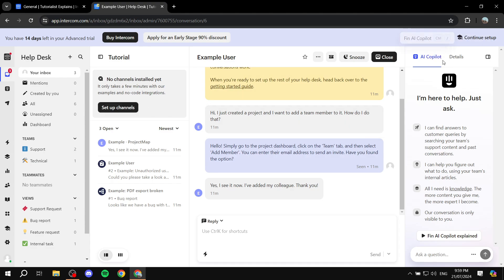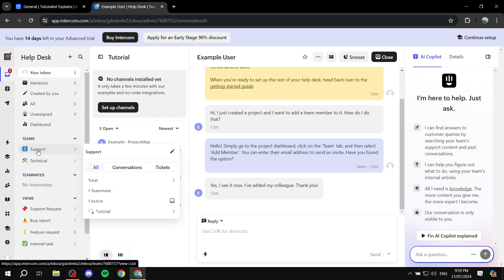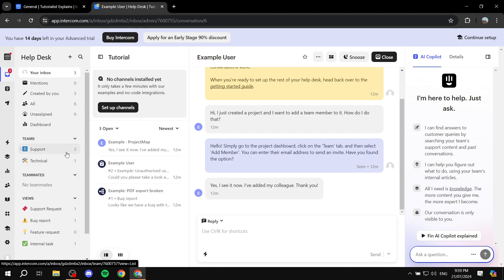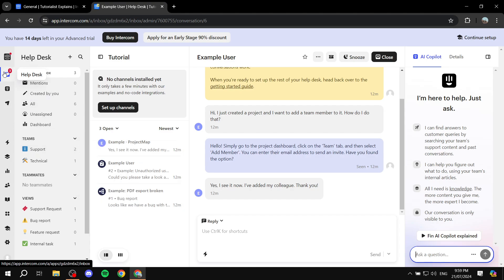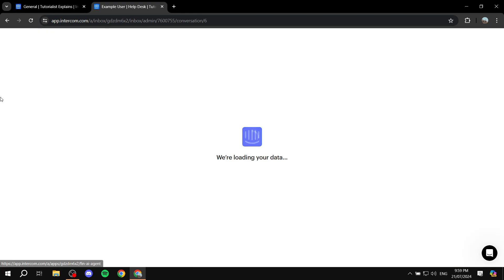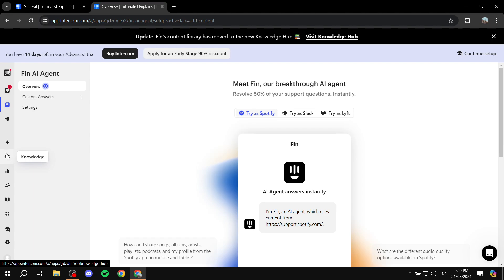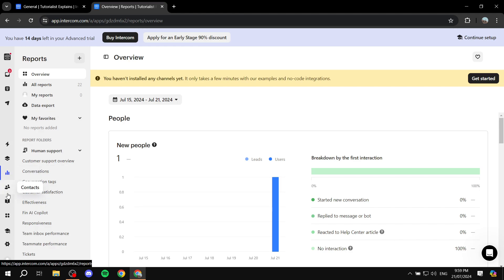On the right side, you will find the AI co-pilot, so you can actually go ahead and start using the AI to help you out with pretty much everything. We also have the teams that we already have — Support and Technical — but you can create more teams or remove those if you don't like them. We also have more stuff like automation, knowledge, reports, and contacts, which is going to show us the full contacts list and everything in between.